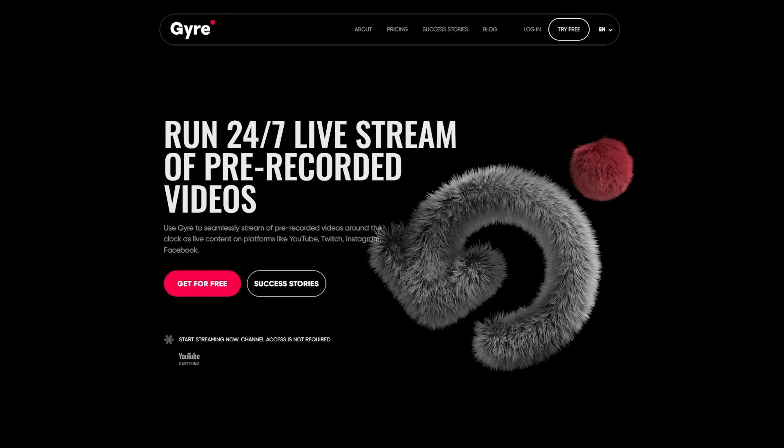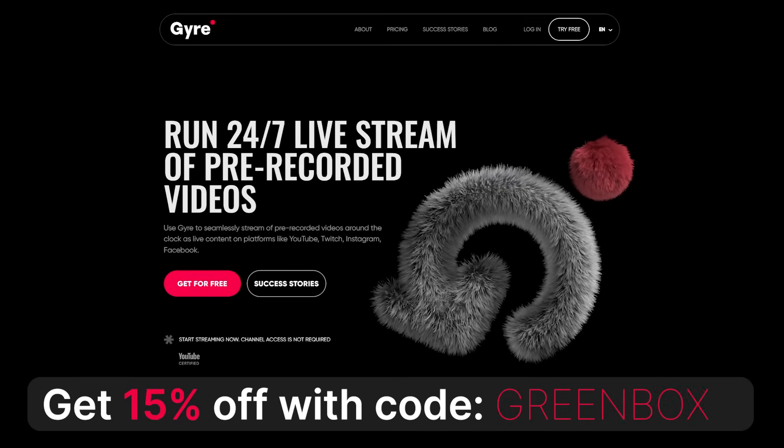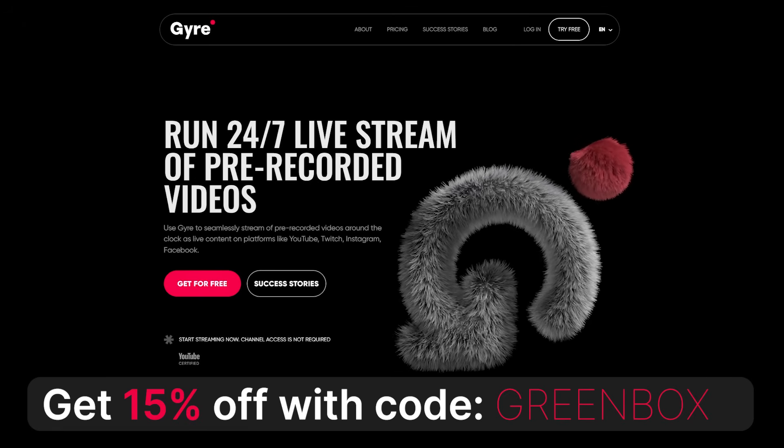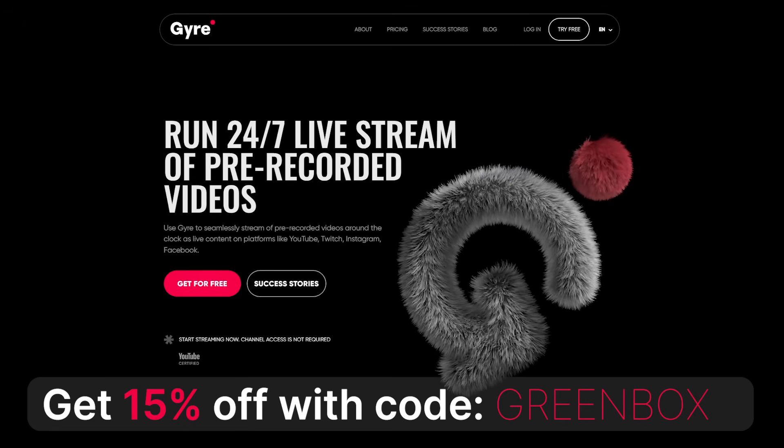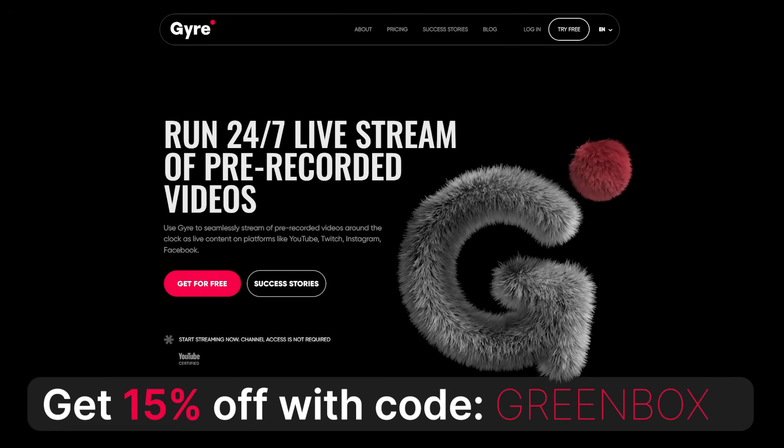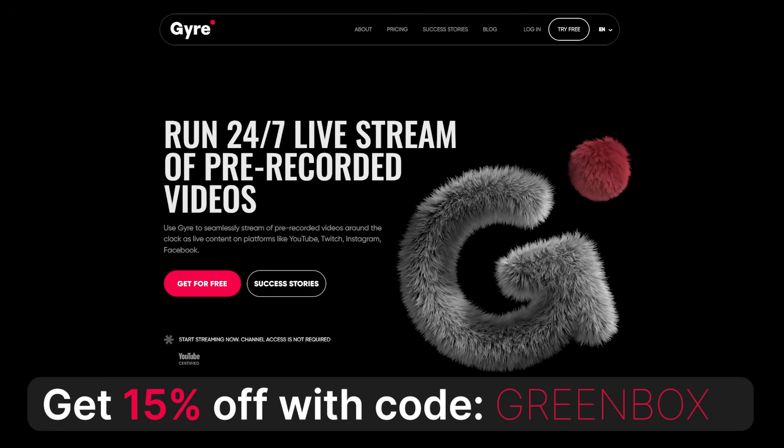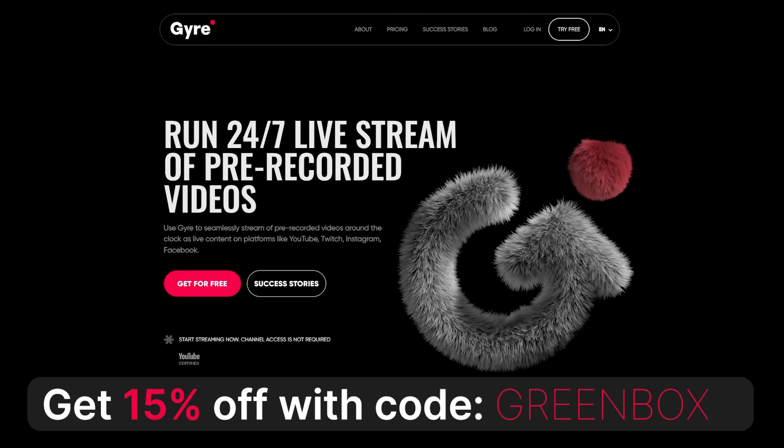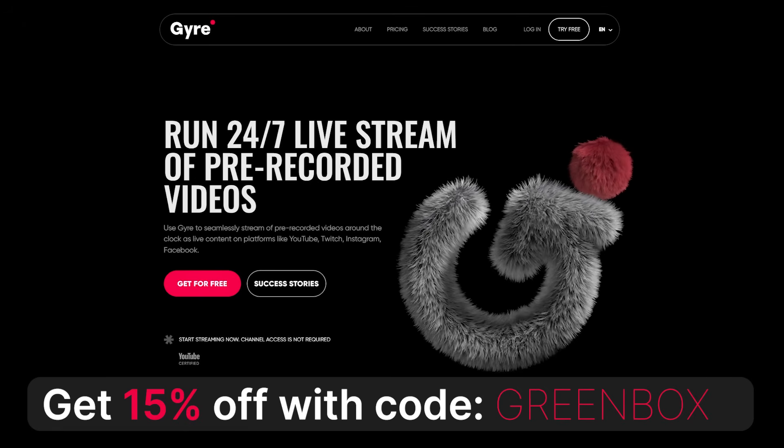Once again, here is a promo code if you want to enjoy a 15% discount for Gyre Pro. I am Greeny for Greenbox, I hope I could show you how Gyre Pro is an easy to use cloud-based 24-7 live streaming service that does not need an active internet connection or even a powered on computer to live stream your pre-recorded content around the clock. Thanks for watching, bye!